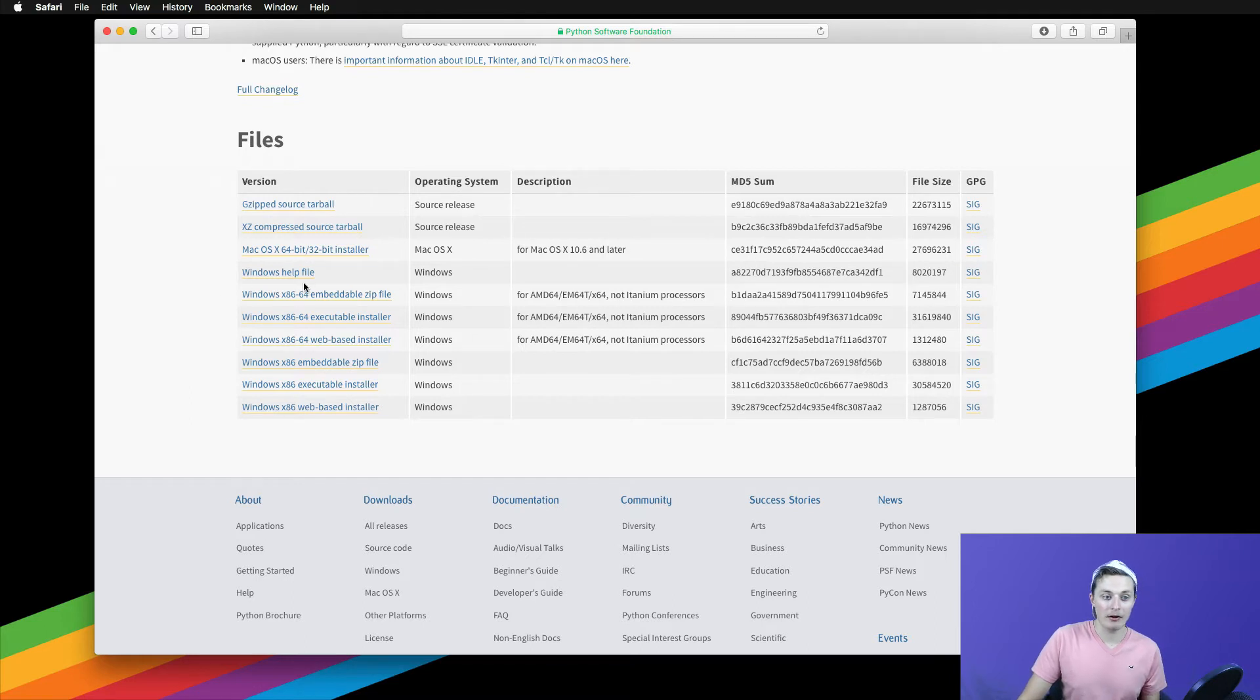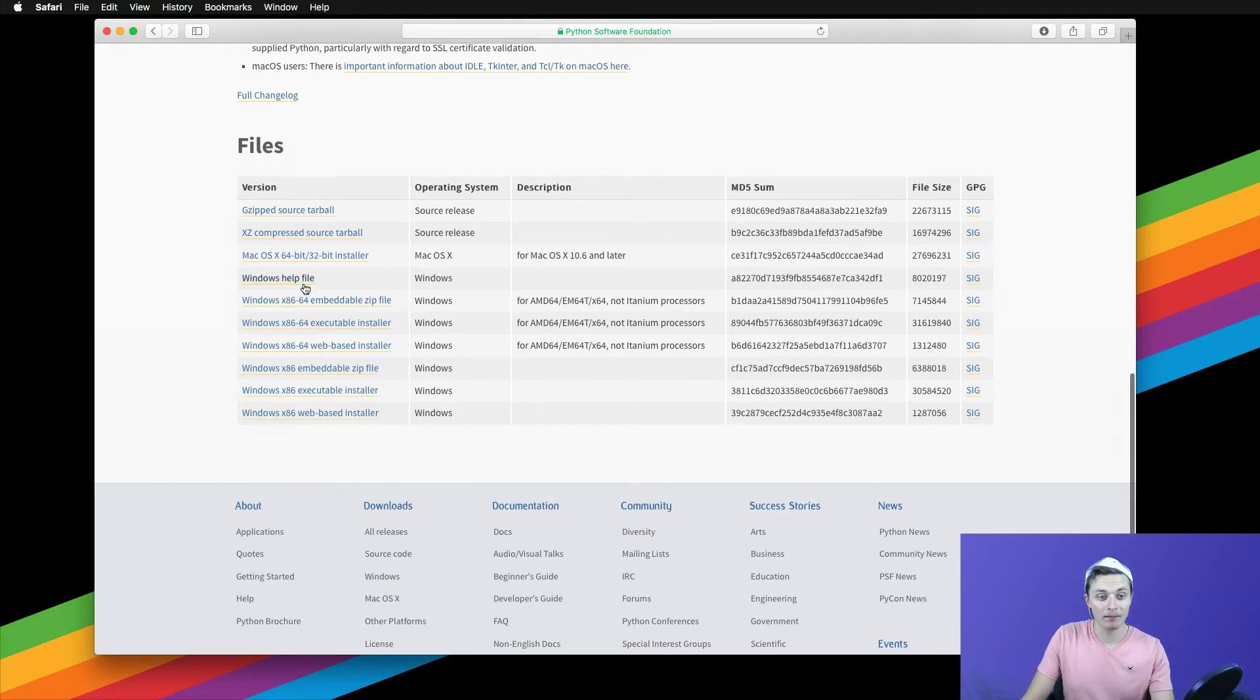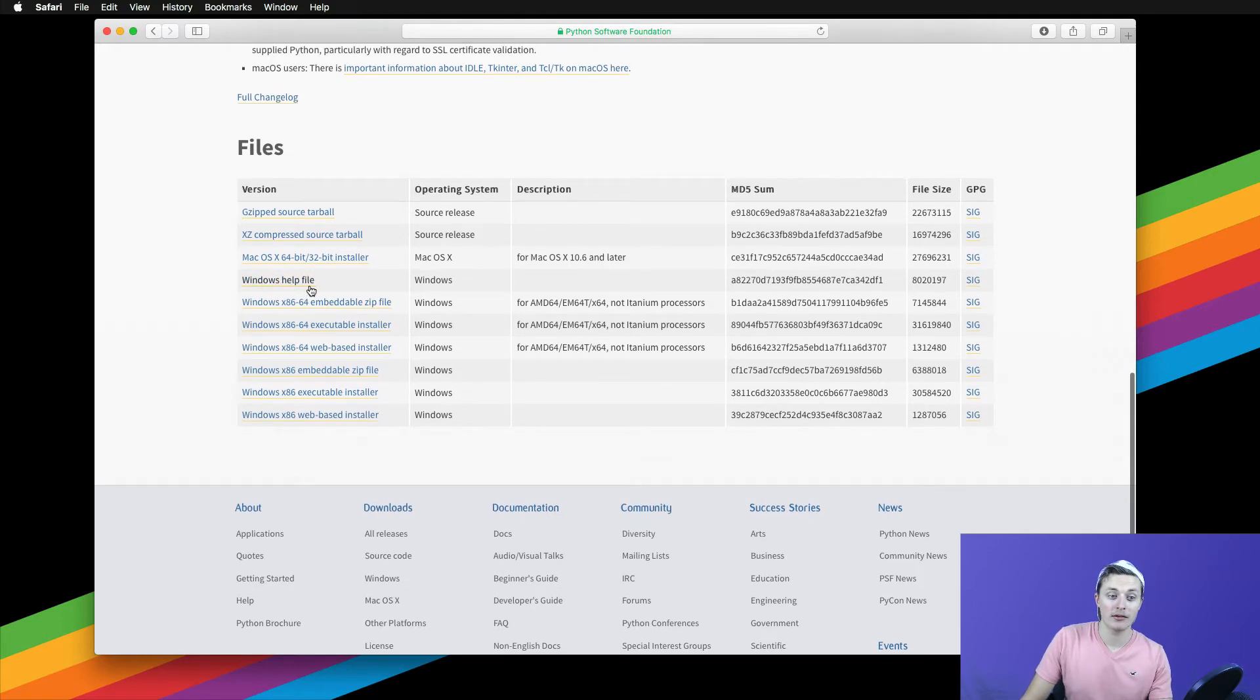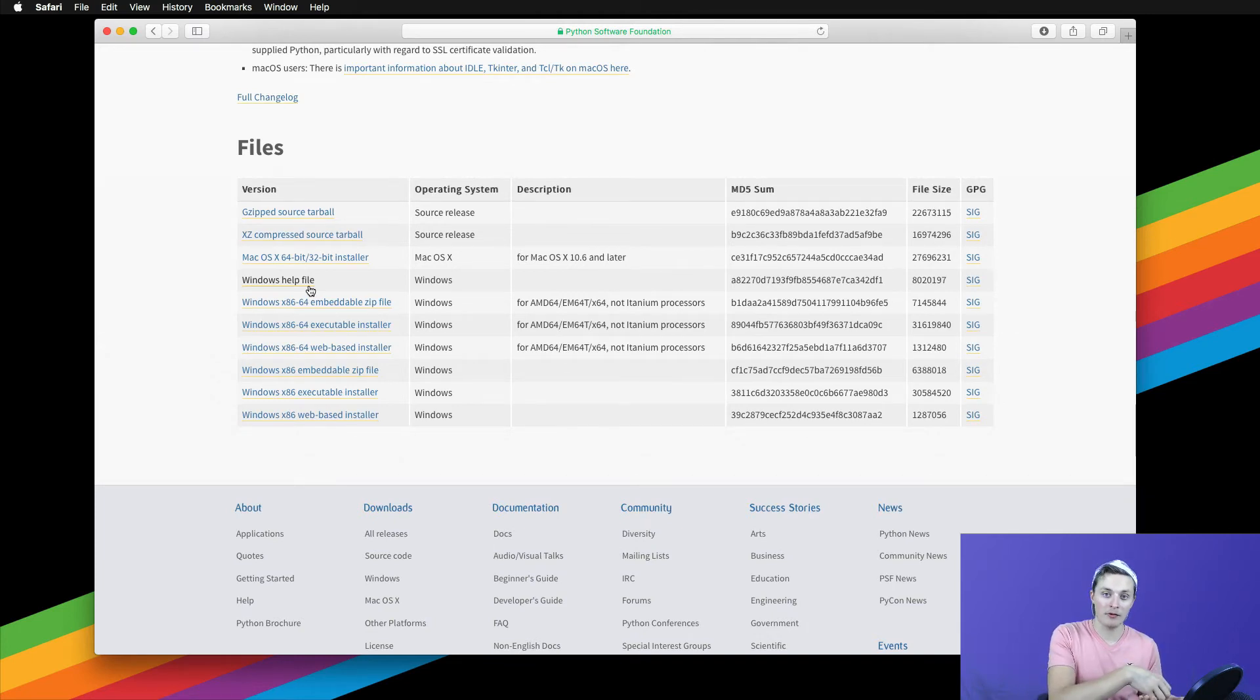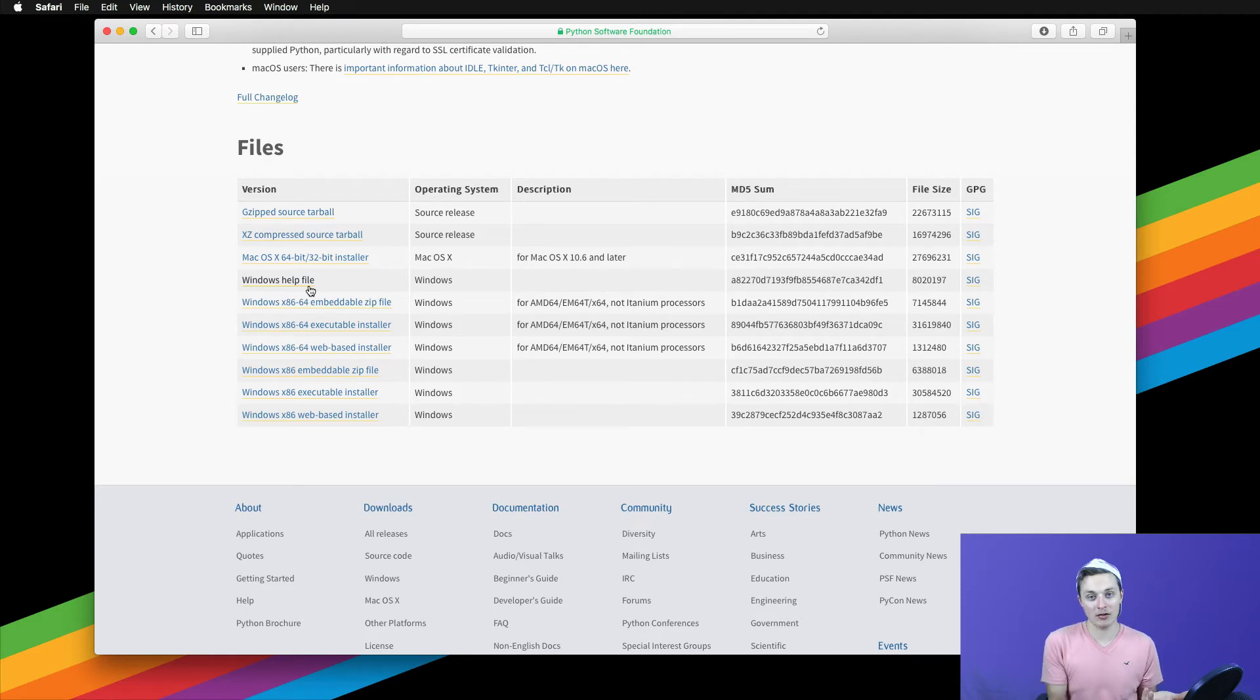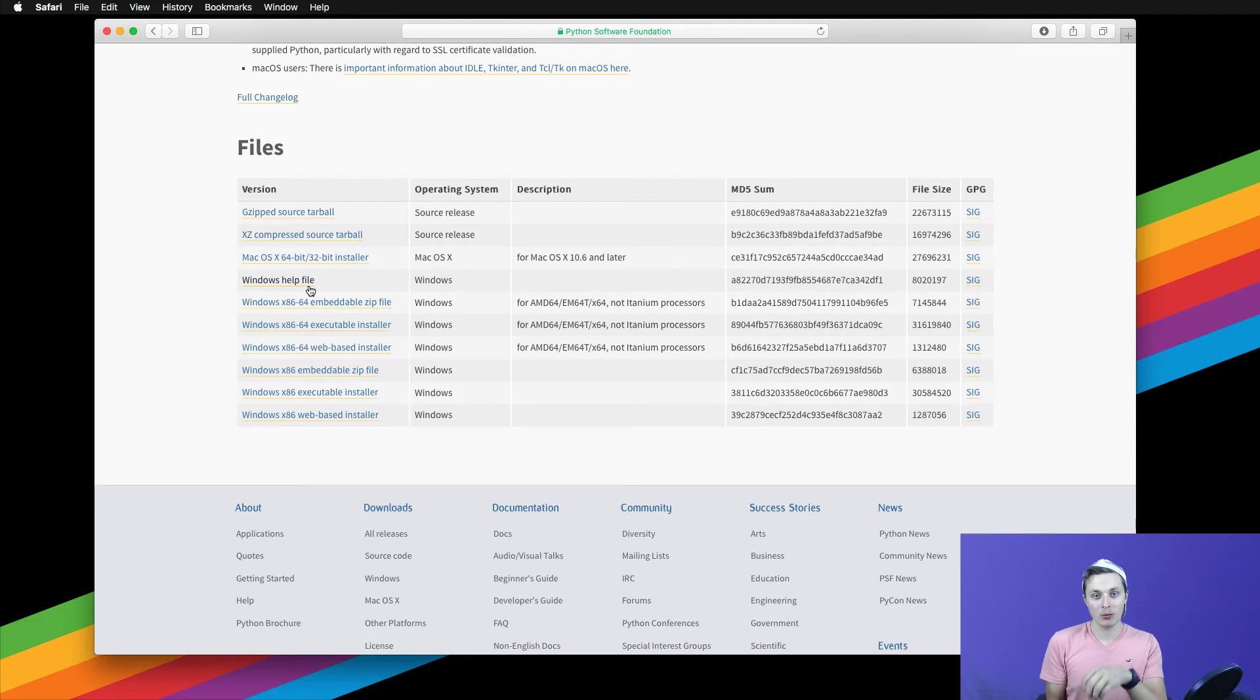The third option here is the embeddable zip file, which is almost identical to the executable installer, with the only difference is all the files from the executable installer have been extracted and are ready to be used. There's one caveat to this.